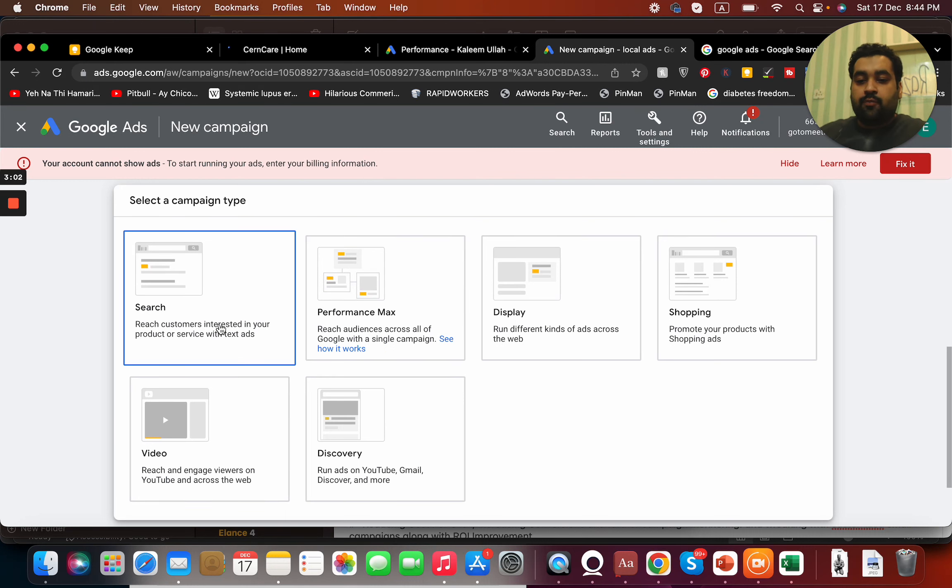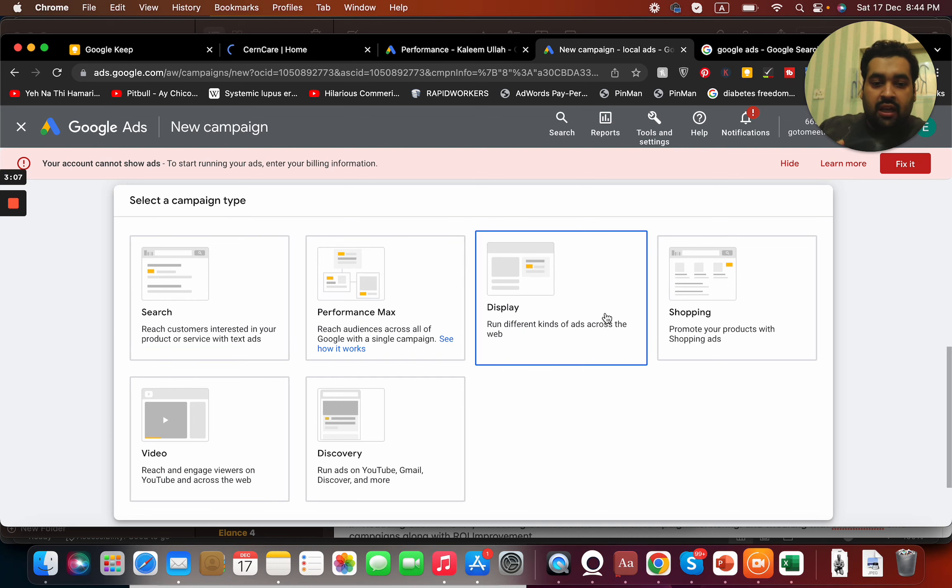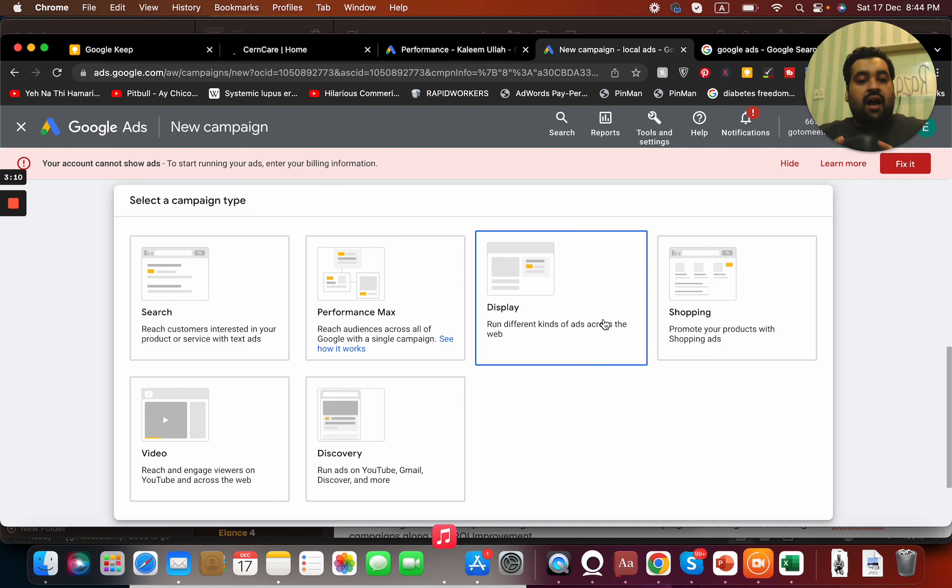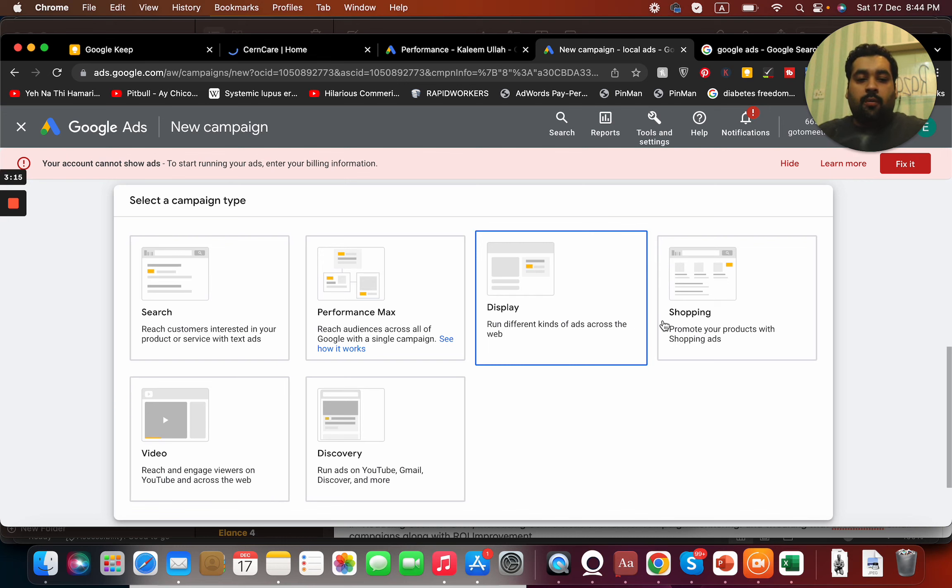Right now we are going to get a search campaign through which you can advertise on Google search. In case if we select a display ad, we can run ads across the web on different websites all around the world. In case if we want to create a Google shopping ad, we can select this.